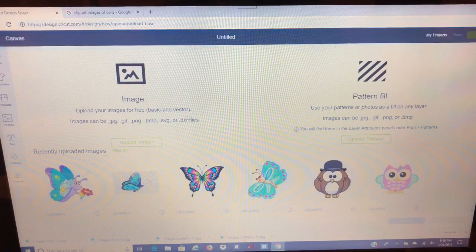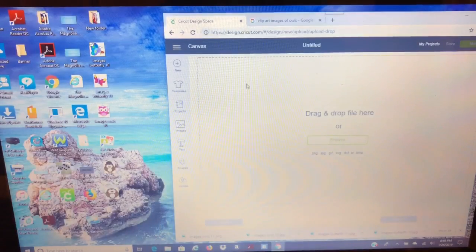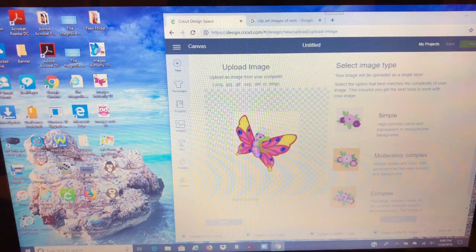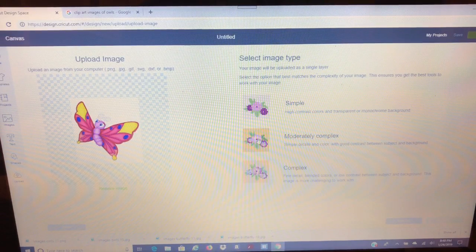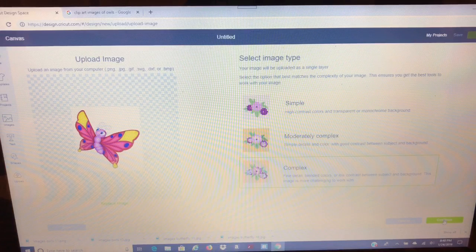Now we're going to upload another image. Just go right here, upload image, click on that — same principle, you can drag and drop or browse. I'm going to upload this little girl butterfly here. She's the same way he was — simple, moderately complex, and complex. She became a lot prettier at complex. So I'm going to save it as a complex image and hit continue.